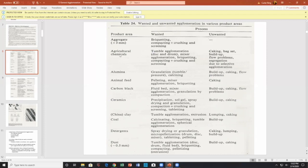For example, in agricultural chemicals — in the seeds business — it used to be you just go buy grass seed. Now you buy grass seed that has a coating of insecticide on it, perhaps herbicide, then a coating of fertilizer, and then a coating of mulch on the outer perimeter of the seed. So you have a single seed with three or four layers, and those layers were formed by an agglomeration process.